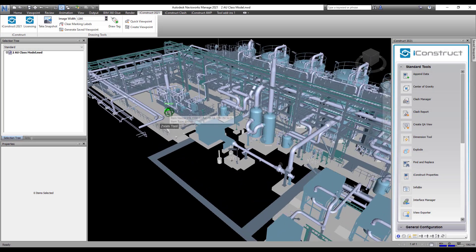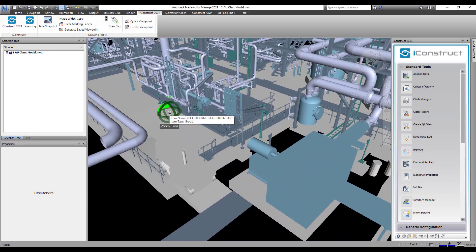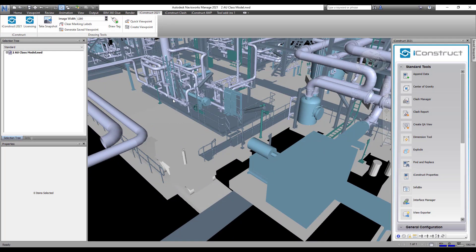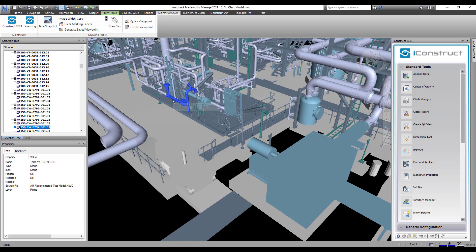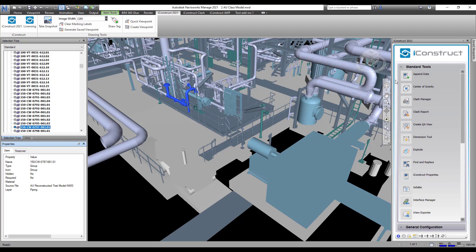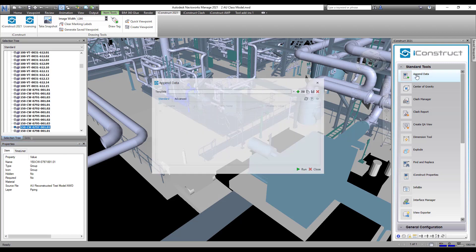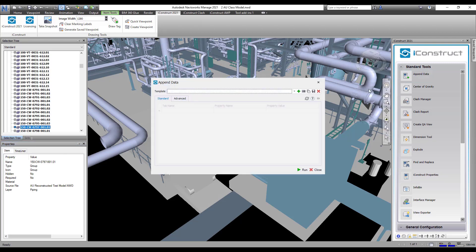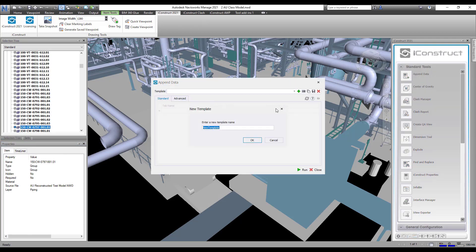Append data allows you to add custom information and create a user data tab on the fly. The piping line number on this model currently has no data, so we will open append data which is located under standard tools.